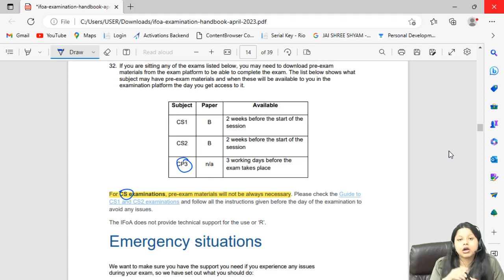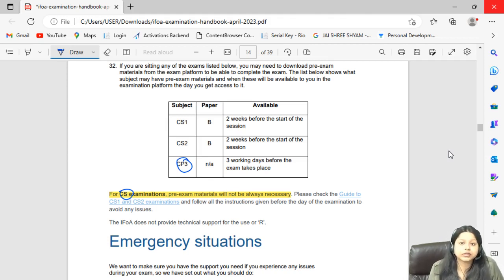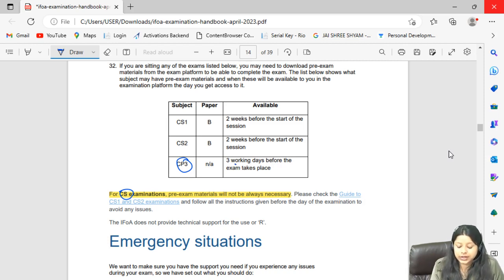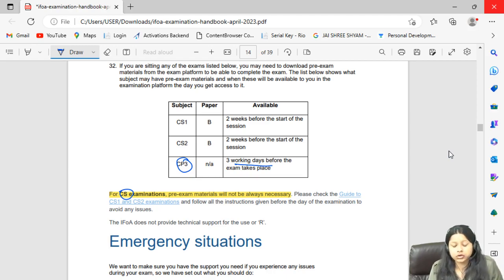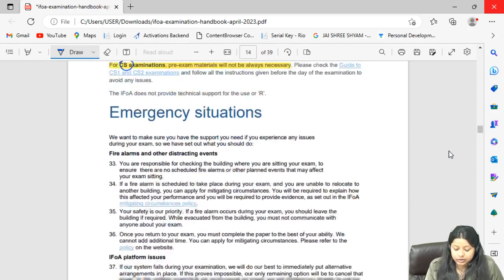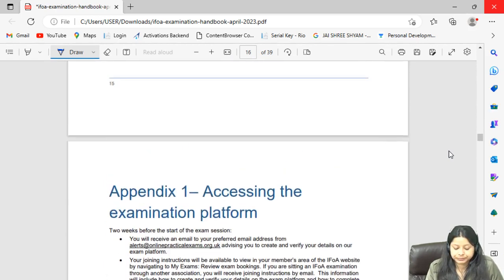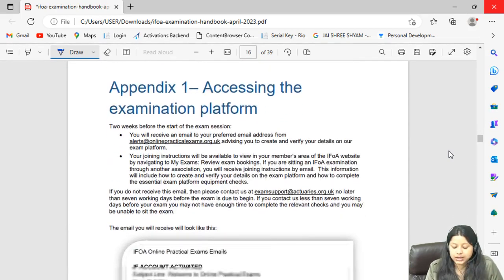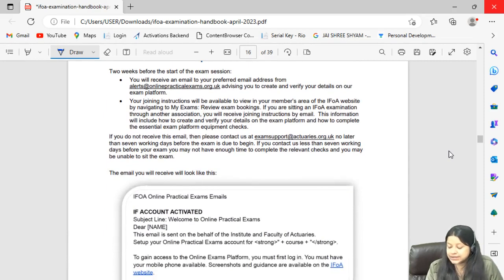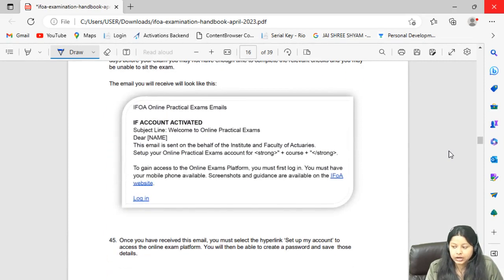For those appearing for CP3, you receive scenario material 3 working days prior to your exam. Note that this is working days — so if your exam is on a Wednesday, you might receive the material on a Friday. Make sure you go through it before the exam.